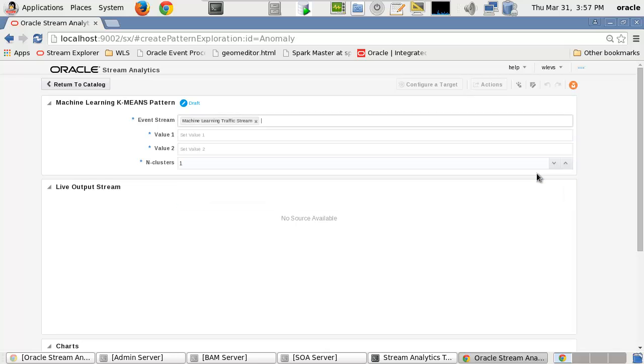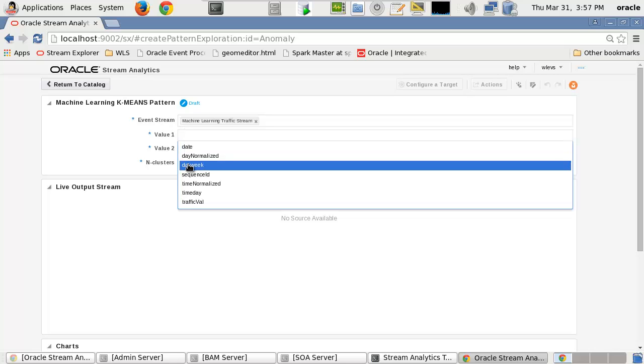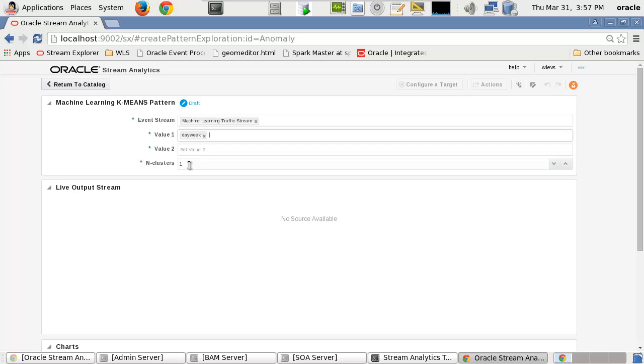Value 1 is an event shape property for one of the attributes available in the streaming event shape. Value 2 is the second event shape property for another one of the attributes available in the streaming event shape.